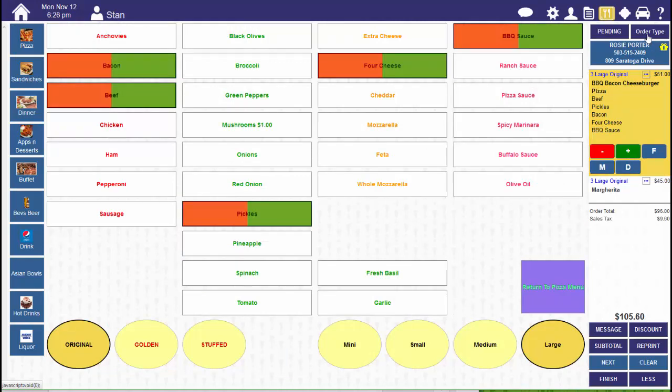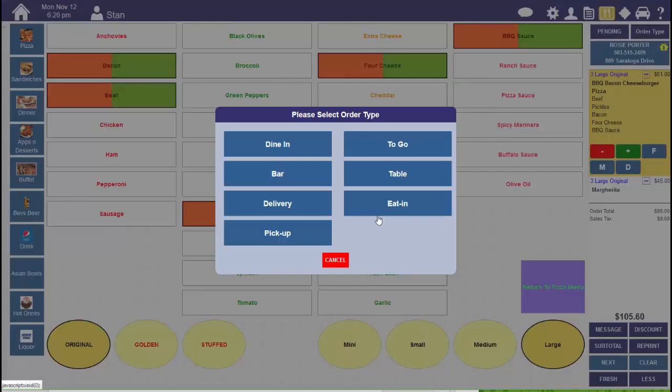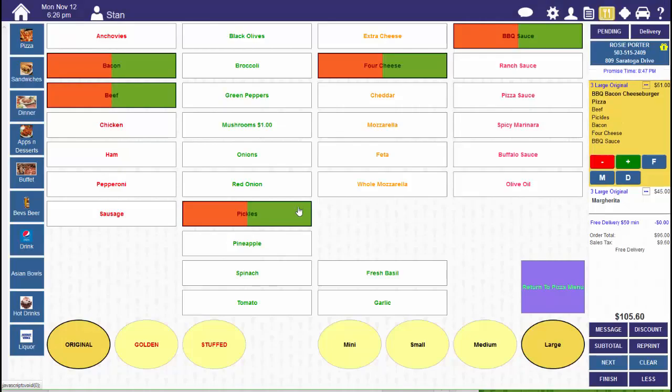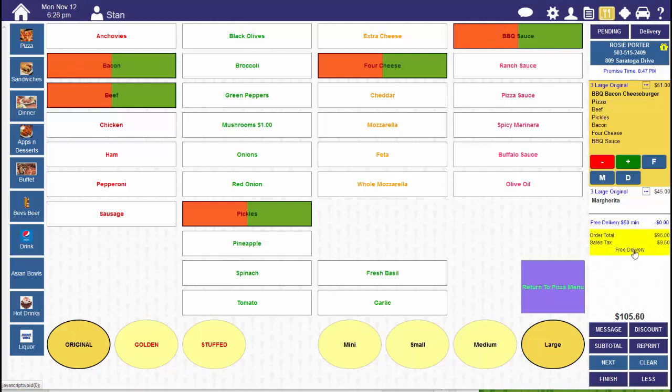Now, let's change our order type to delivery. You'll see the Free Delivery applied and it also says Free Delivery below where the delivery fee normally would appear.